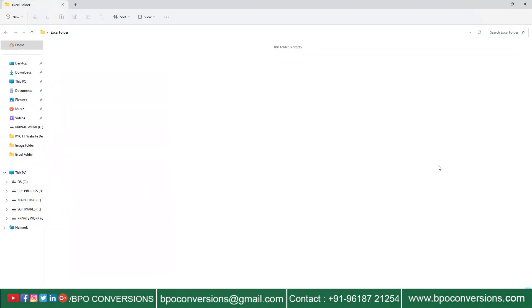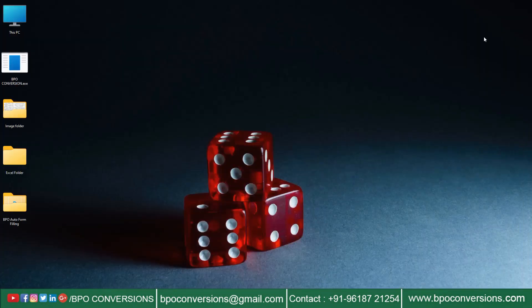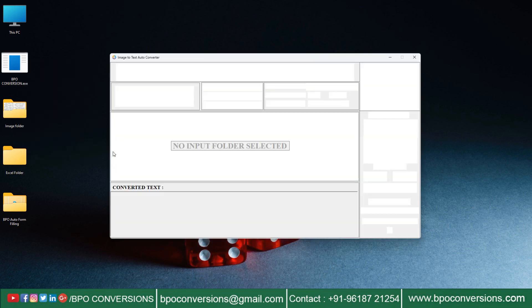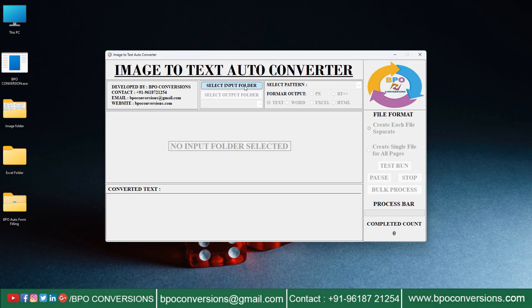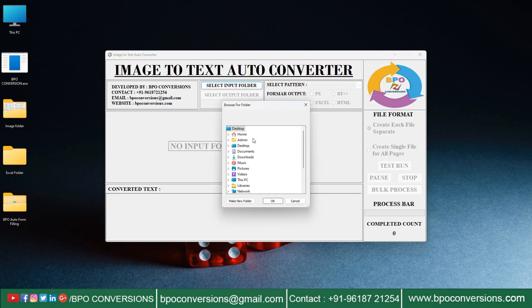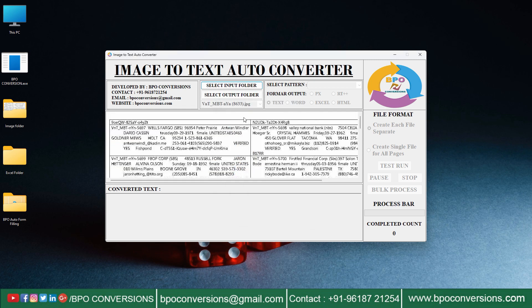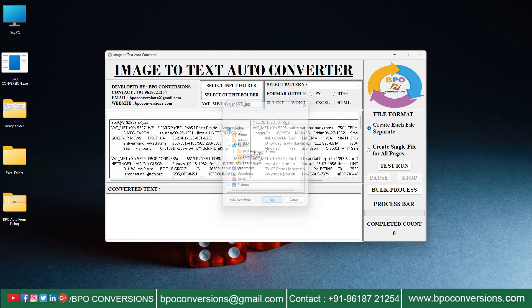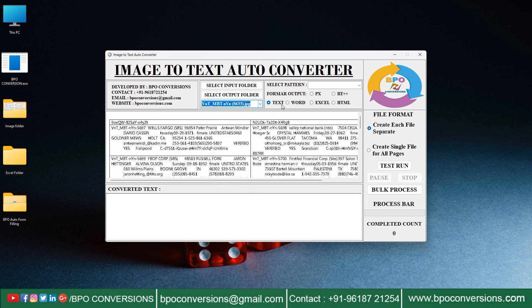Here all the converted Excel files will be saved. Now I will explain about image to Excel conversion process. Selecting input image folder on BPO image to Excel converter software. Selecting output empty folder on BPO image to Excel converter software.